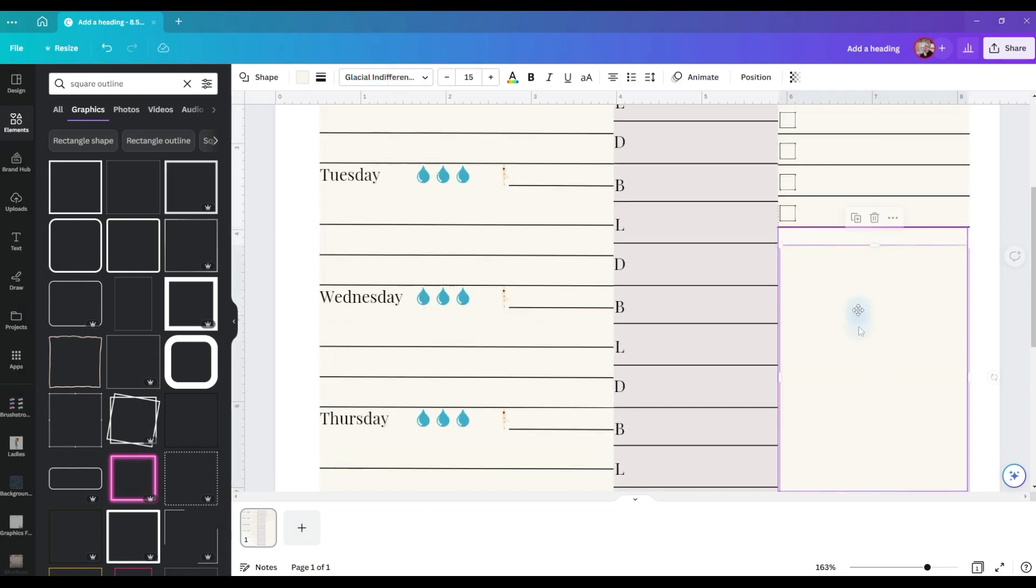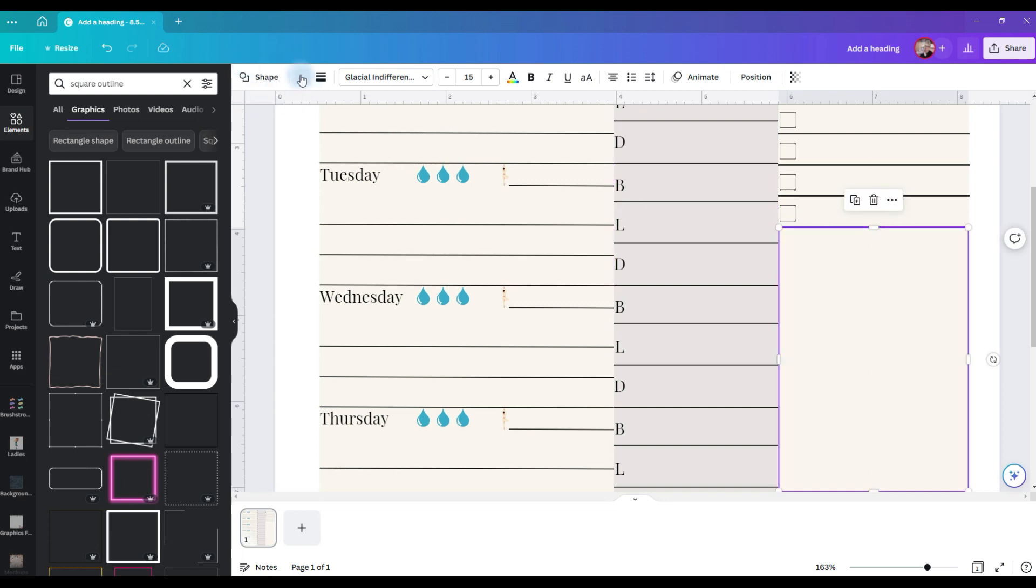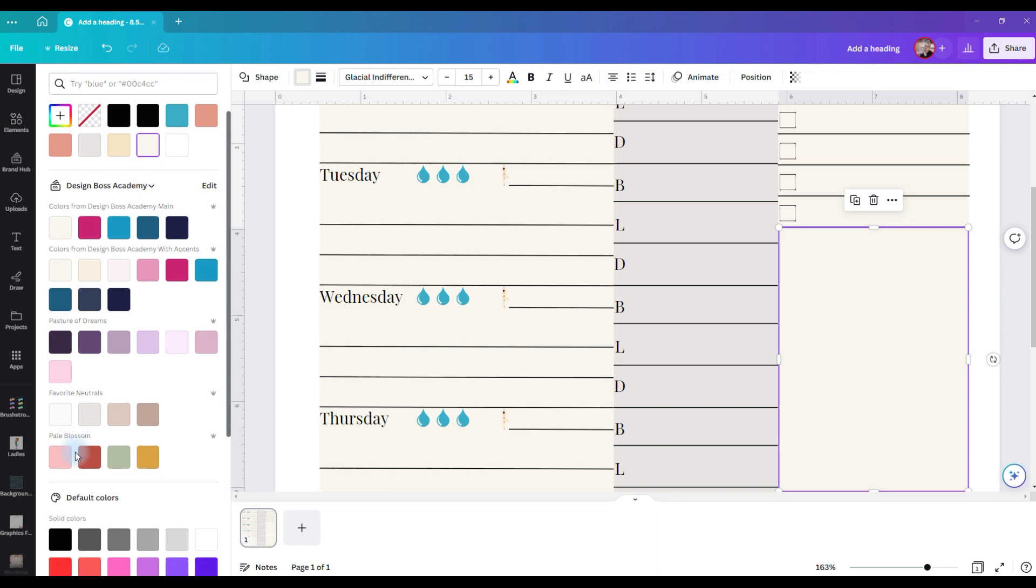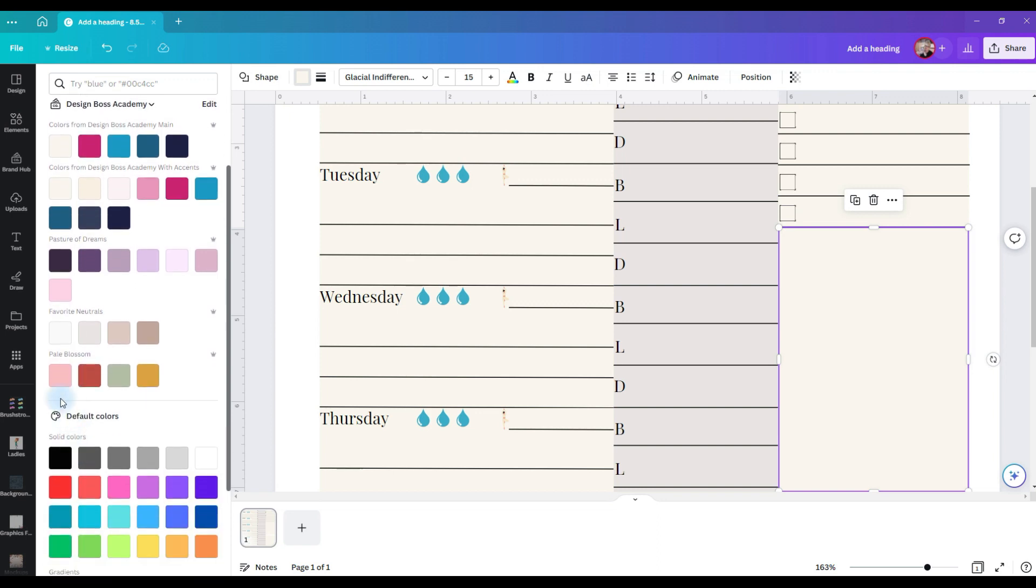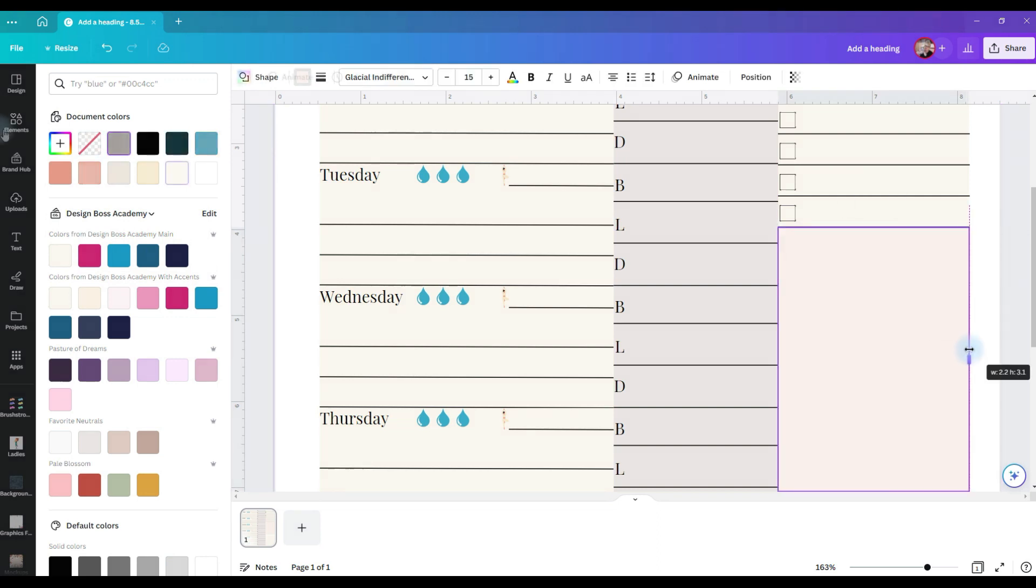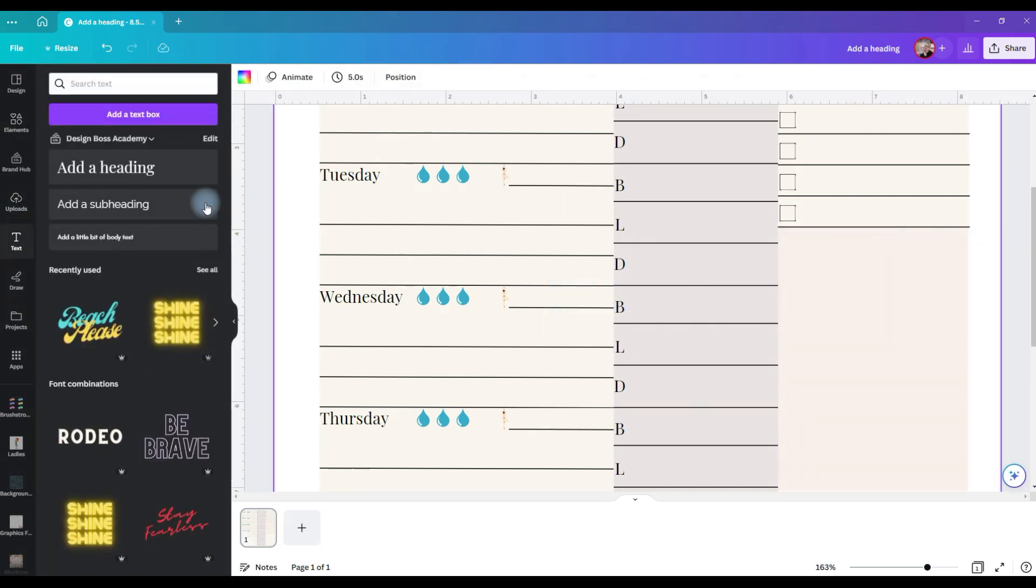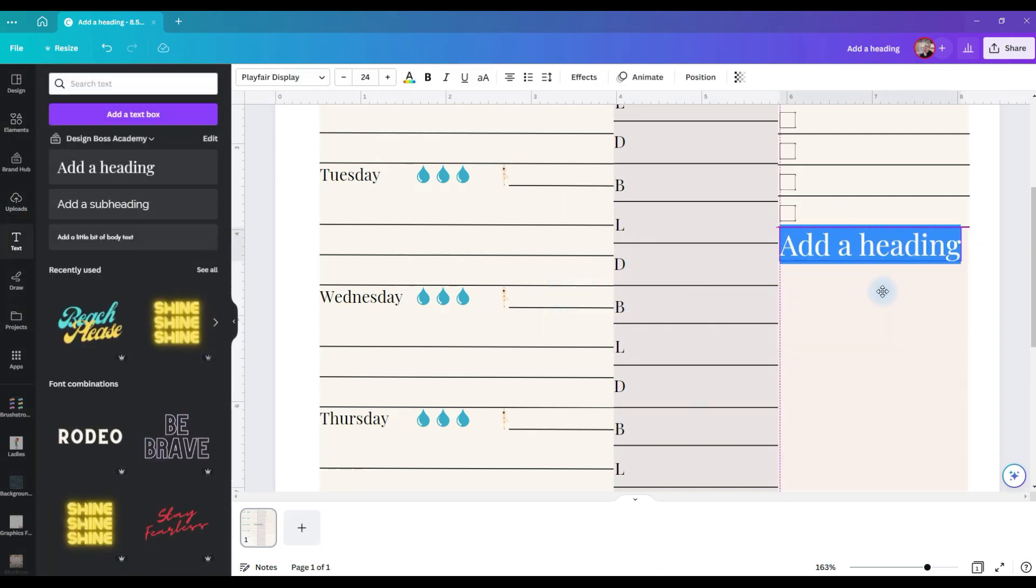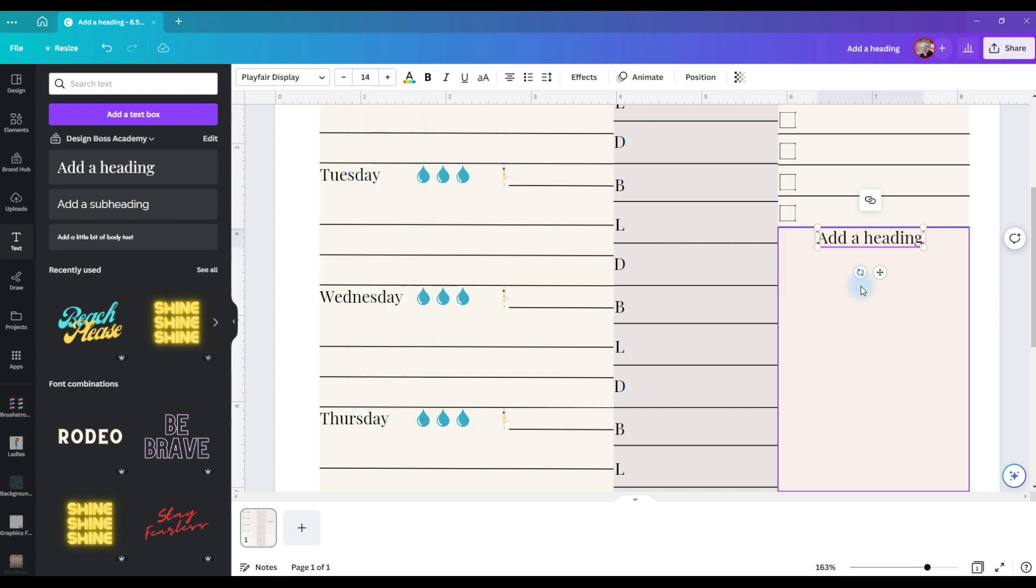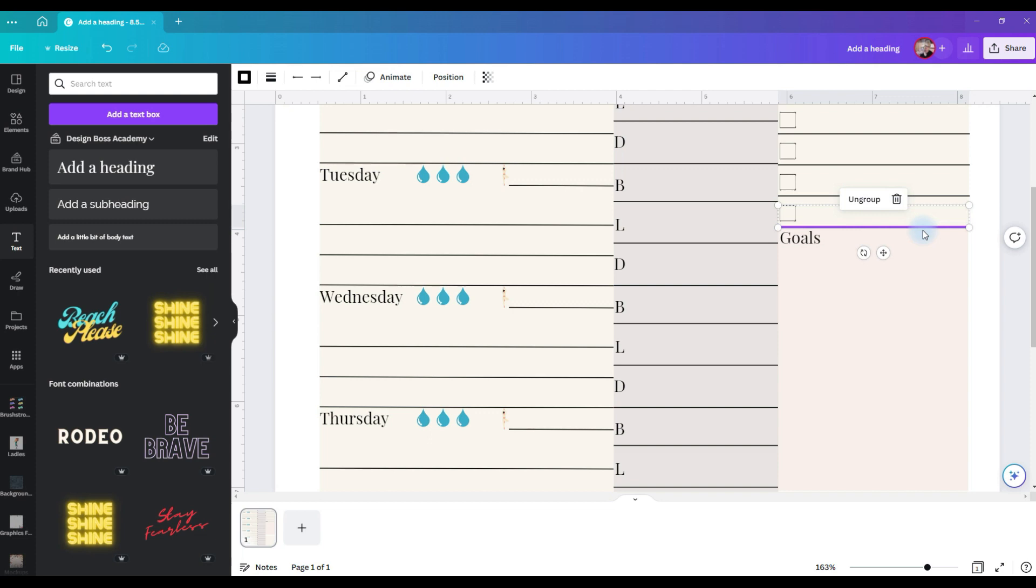and now I'm going to take this box, pull it up and this is going to be for goals. I'm just going to change the color a little bit so it stands out a little more. Add a text box and I'm going to change this to the size and now I'm going to select this group again.